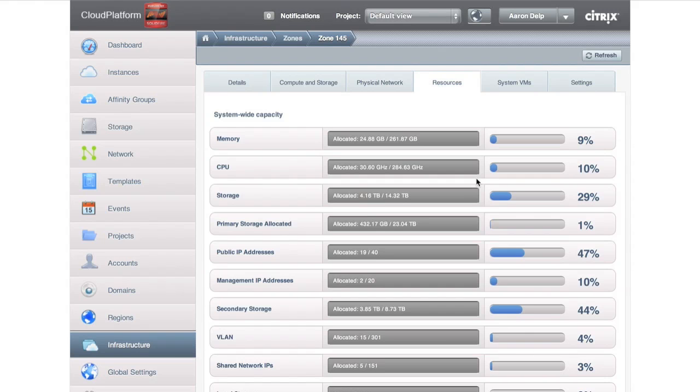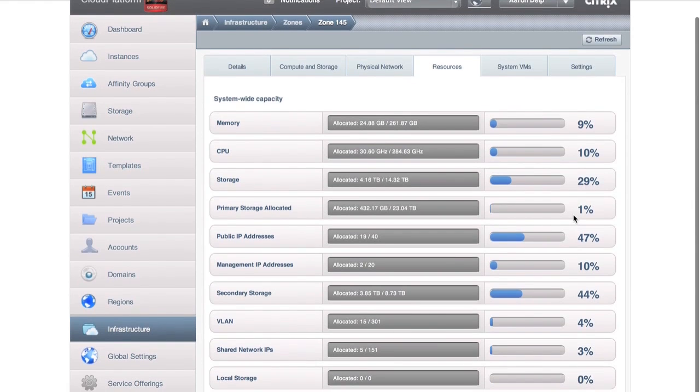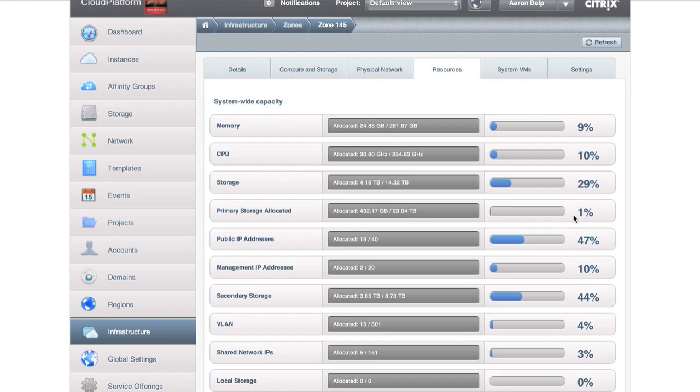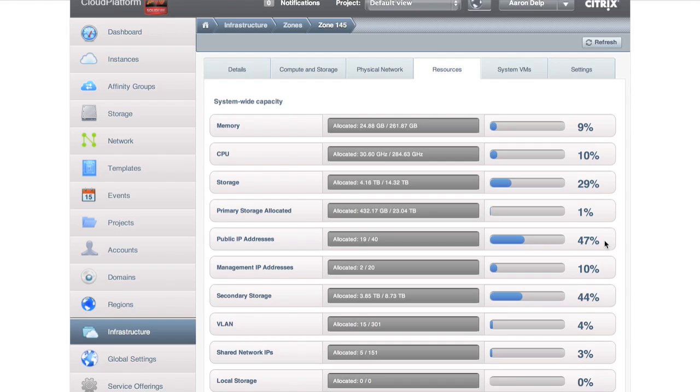And then lastly, what if we want to just see some resources? What does the health of this zone look like? You'll notice here our secondary storage is 44% consumed, or our public IP addresses is 47% consumed. Some areas I might want to look at in the near future and keep an eye out for trends and watch if that increases or not over time.